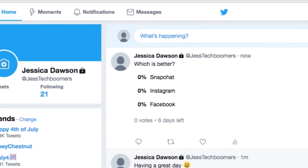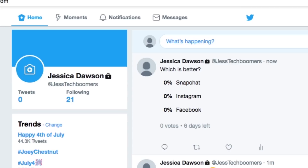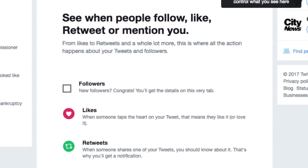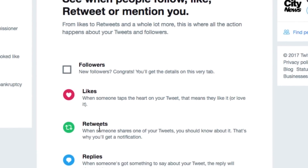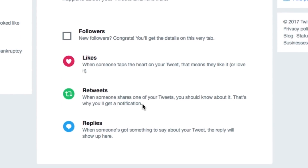If you'd like to see how your followers are reacting to things you've posted, check out your notifications. To do so, click Notifications at the top of your screen. Here, you'll be able to see when you get a new follower, when someone likes one of your tweets, or if someone retweets one of your posts. You'll also get a notification if someone else mentions you in one of their tweets.